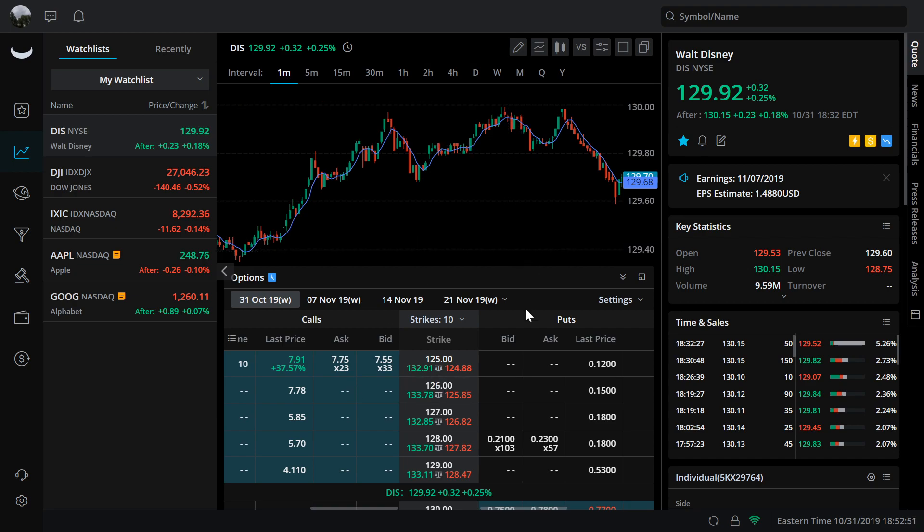If you're familiar with Tastyworks, it's kind of similar. You can scroll up and down through the strikes. You can set the strikes, and you see the bid ask, things like that.